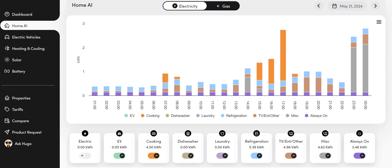Hi, everybody. I'm really excited to introduce a new feature on Hugo Pro called Home AI. What is Home AI, you might ask?